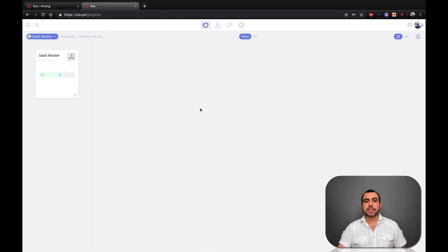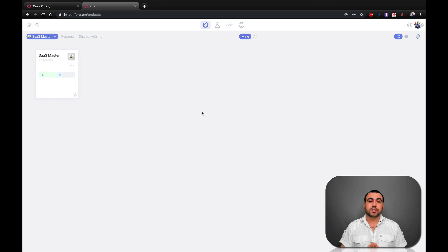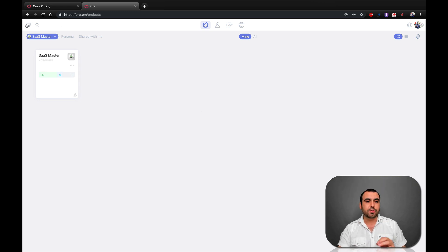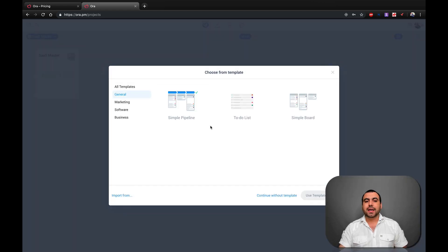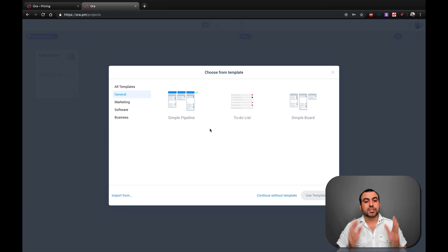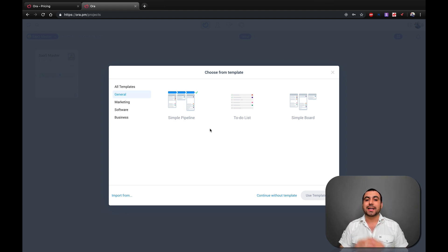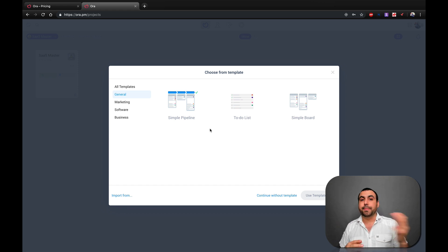Let's head over to my dashboard. This is what you're going to see basically when you get started. Right now we're going to create a brand new project. So this is a little project that we can add, and the reason I'm doing this is because this is what you would have to do to get started. What you can do to start is add a template, and the first template — the most basic one — is the simple pipeline.